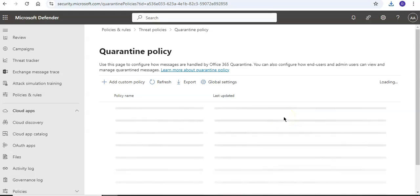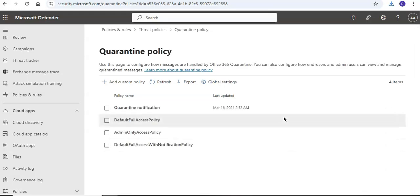Here you will see the option Quarantine Policy, and it says use this page to configure how messages are handled by Office 365 quarantine. You can also configure how end users and admin users can view and manage quarantine messages.